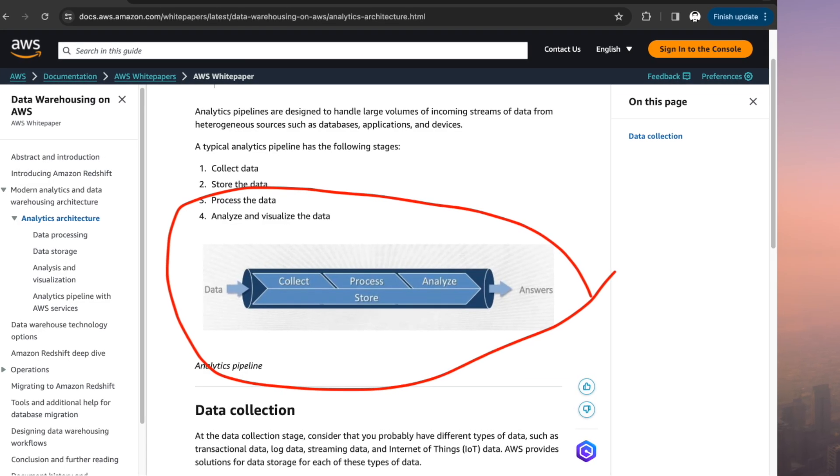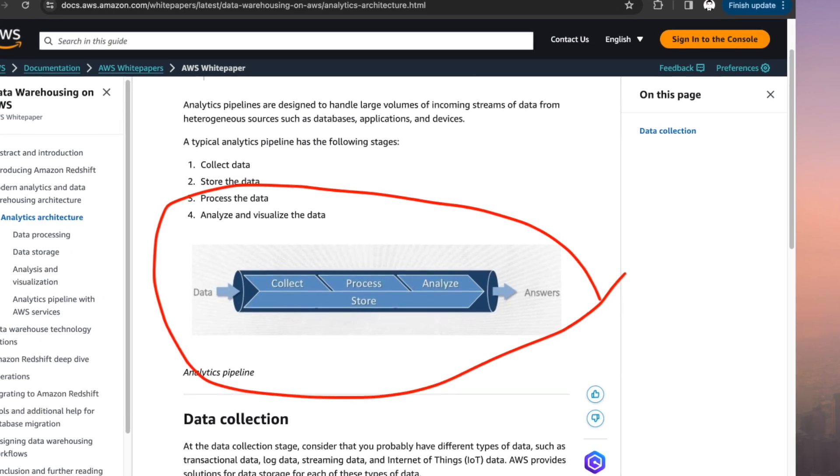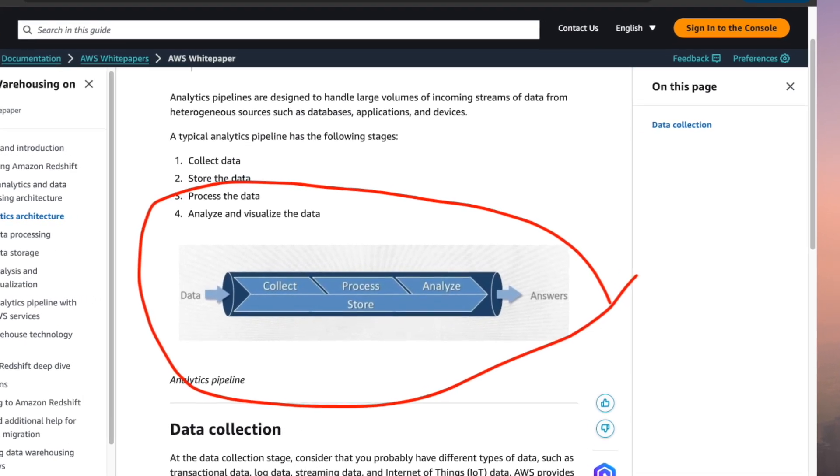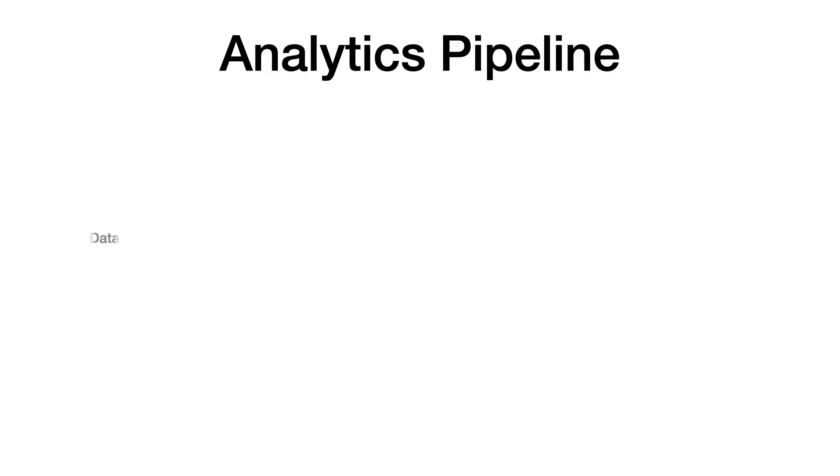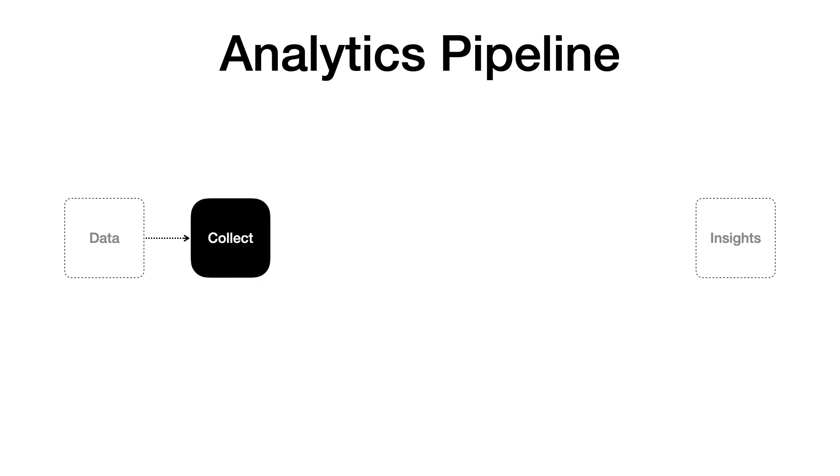To enable data insights with data warehousing, we must have an efficient analytics pipeline. The modern analytics pipeline can be broken down into four main stages. Collect data, which helps in gathering diverse types of data across the enterprise.